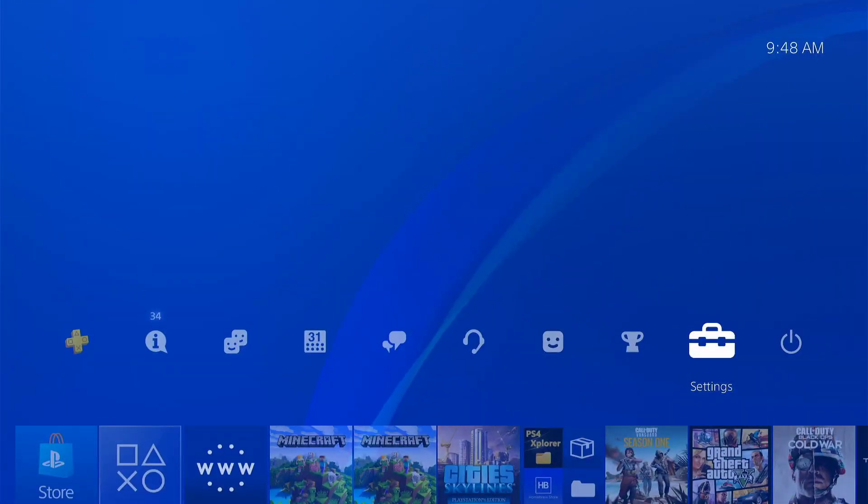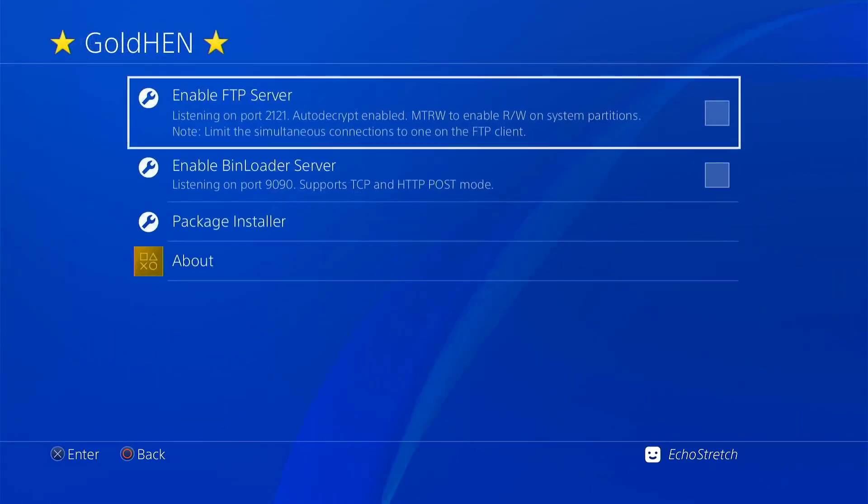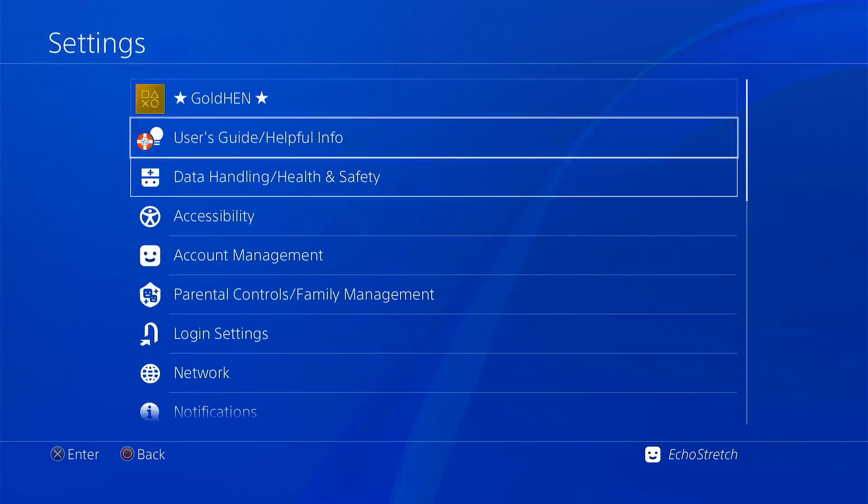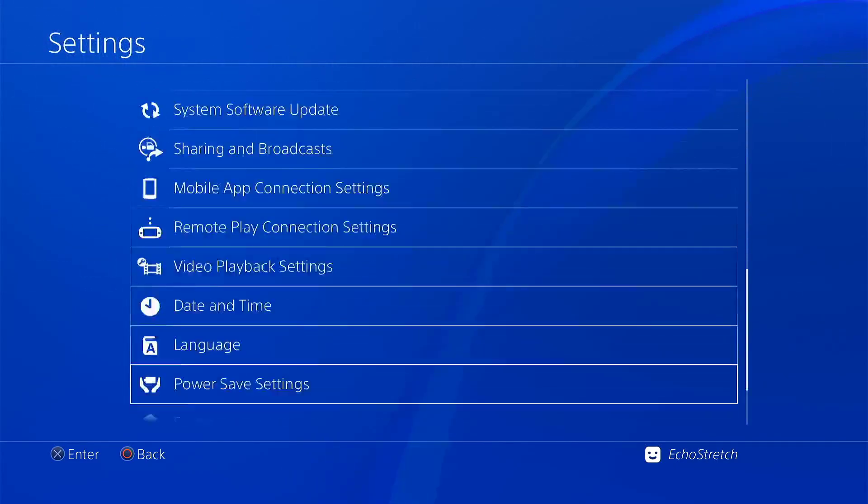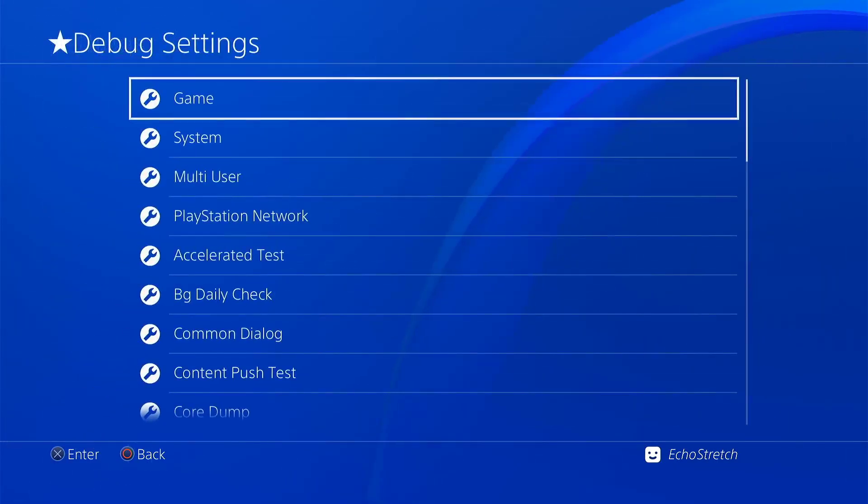Go over to our settings. We do have the Gold 10 options now. We can scroll down. We do also have the debug settings.